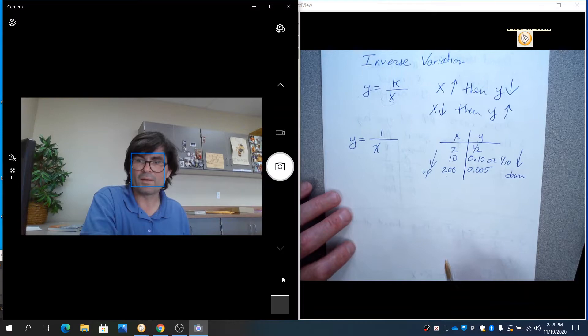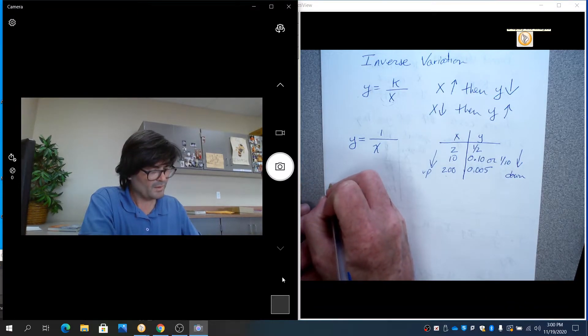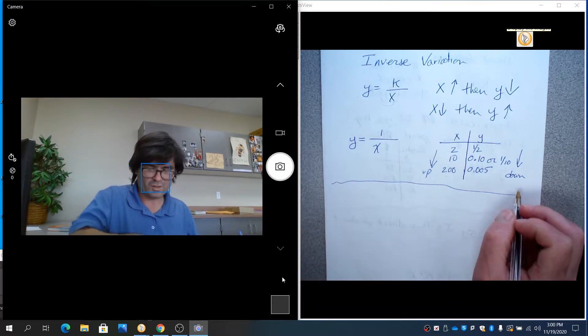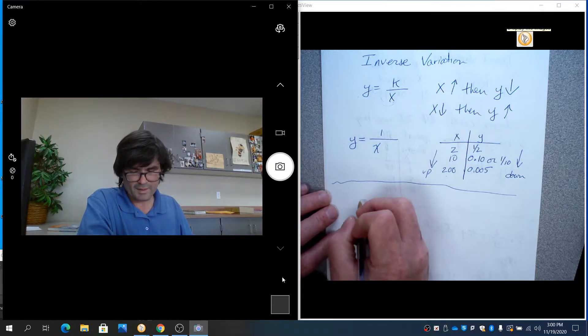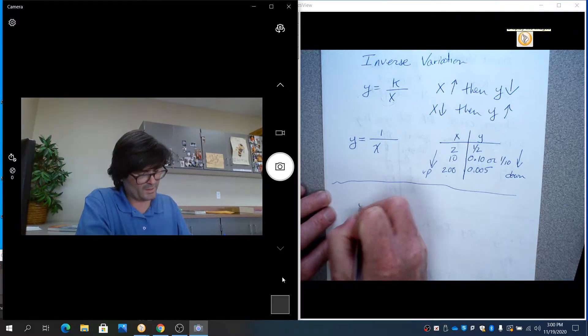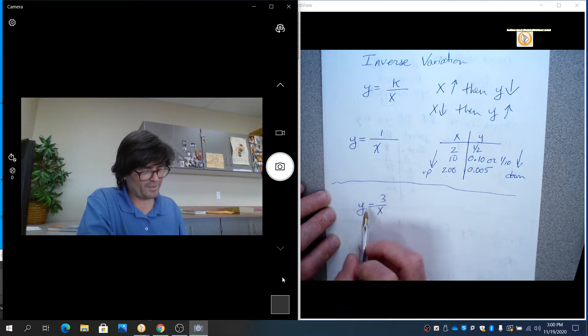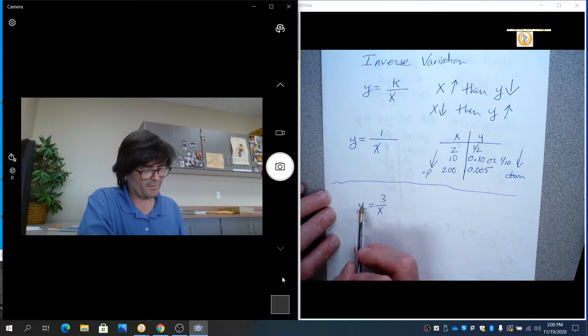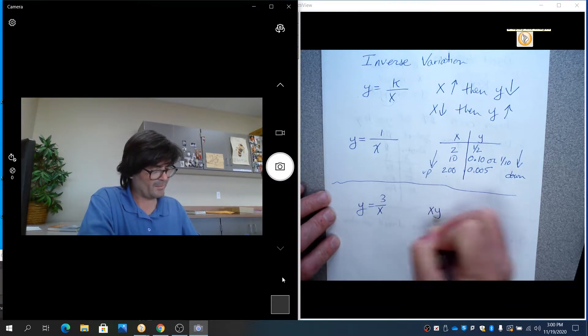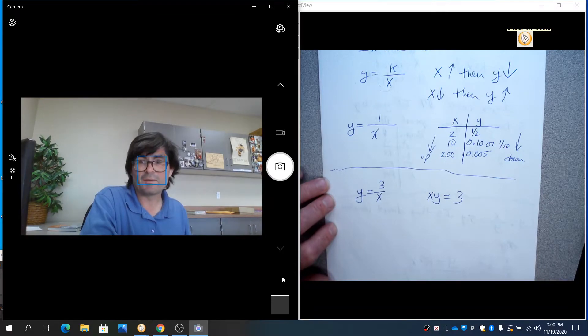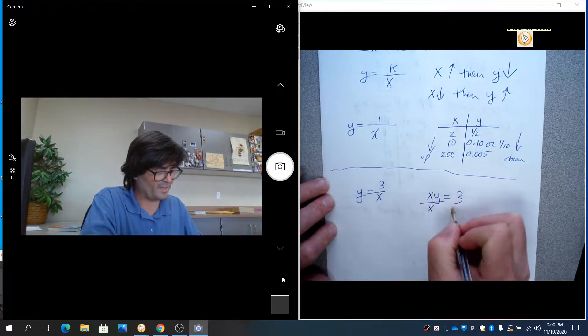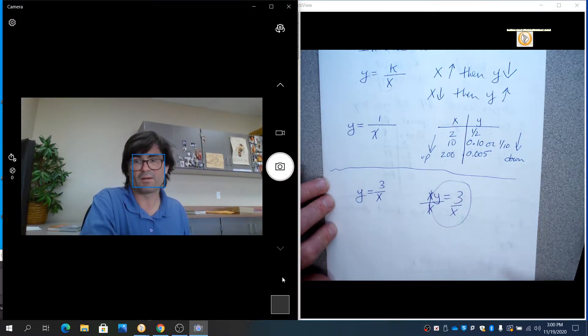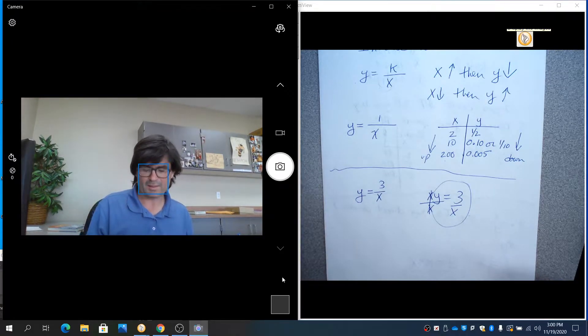Here's something you might think about for a moment. Say you have y equals 3 over x. That obviously fits the format of x on the bottom, y on the left, and k on the top. Suppose you had x times y equals 3. You need to be able to recognize that this is also inverse variation because if you solve this for y, if you divide both sides by x, you would have y equals 3 over x.